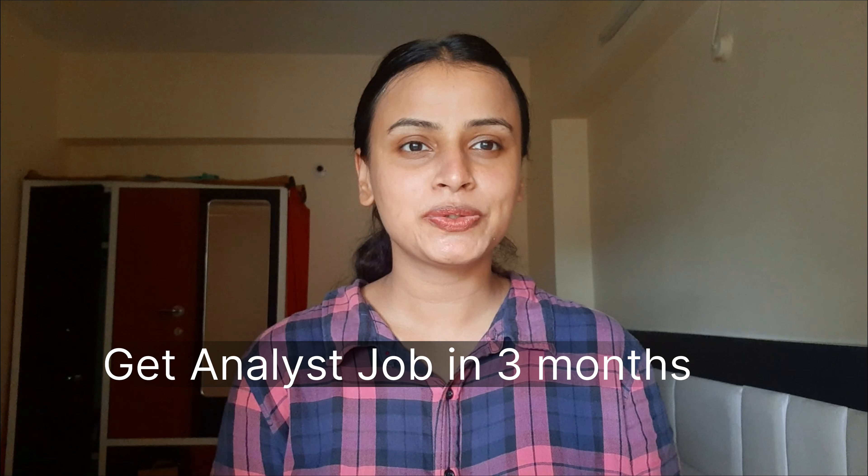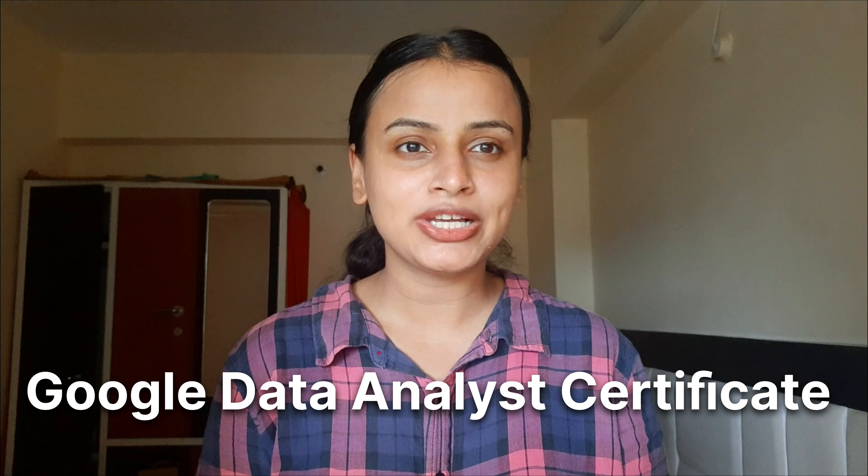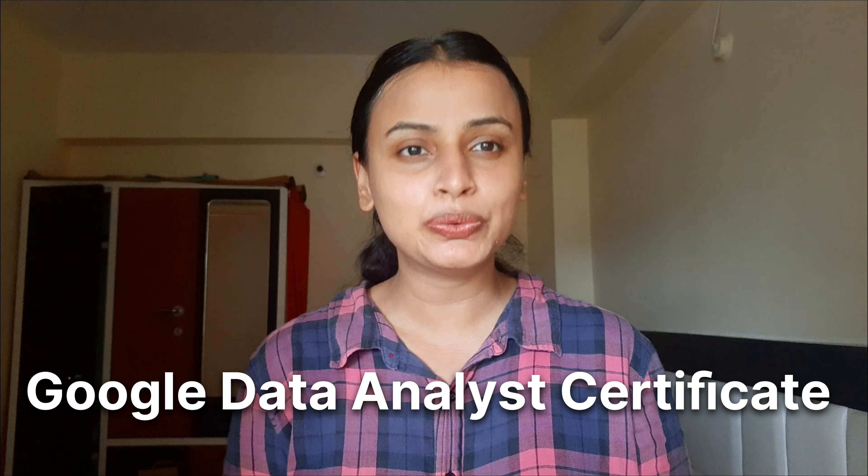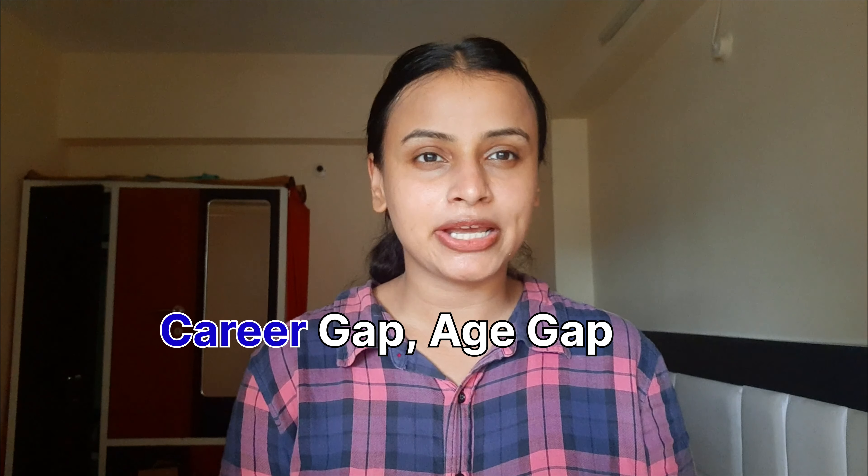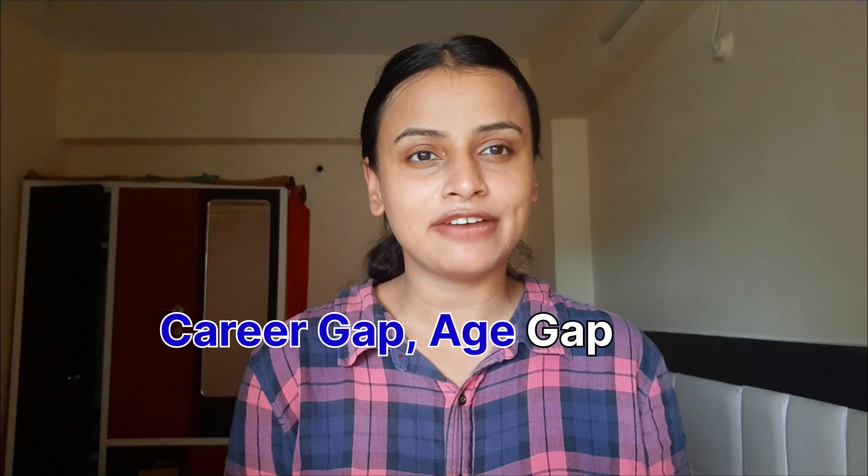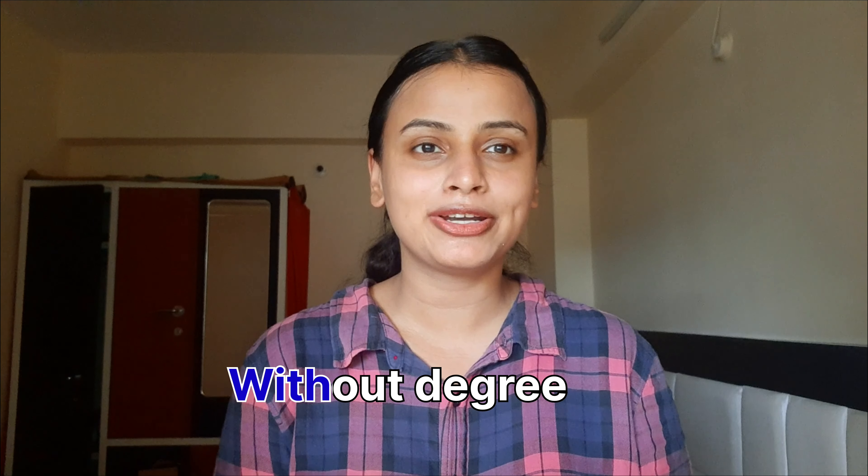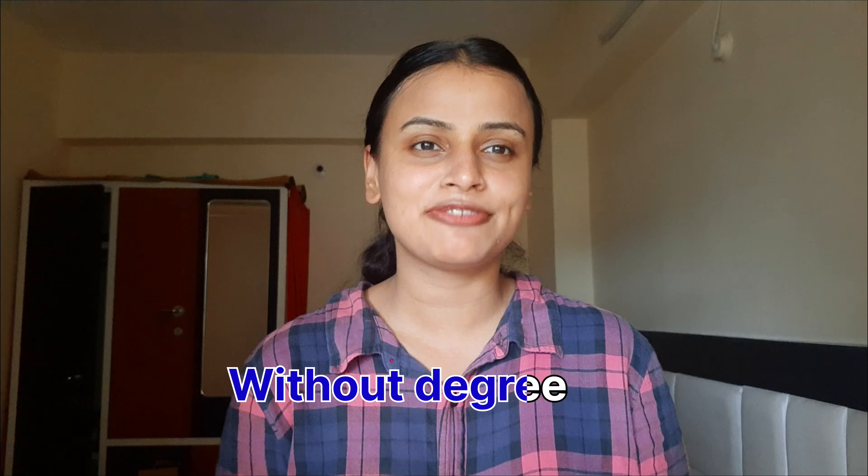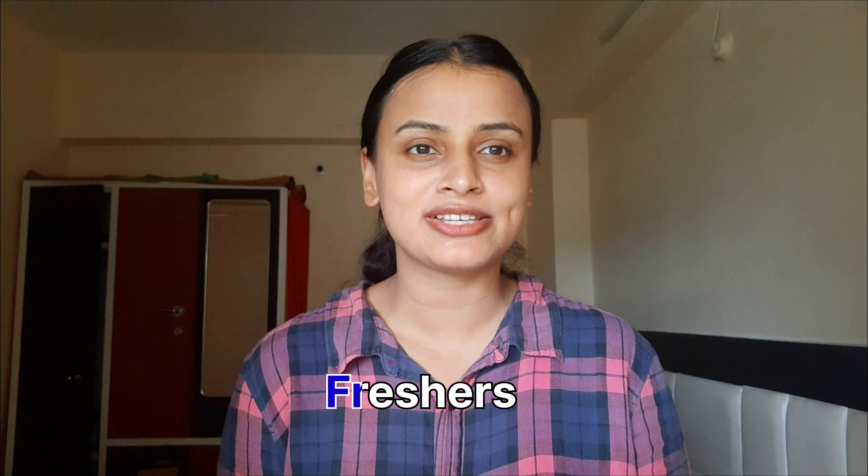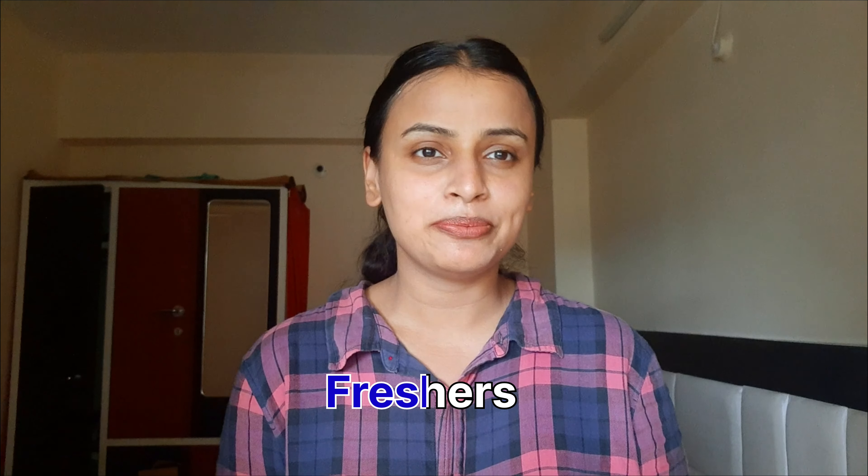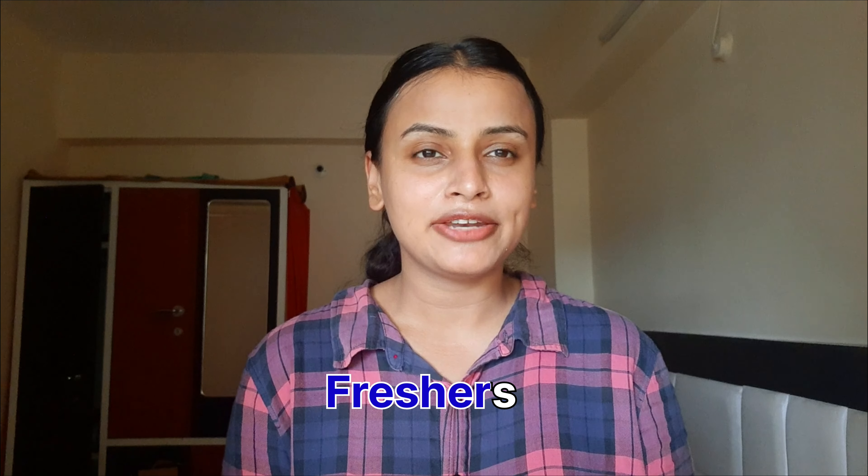Hi everyone, I hope you all are doing well. In this video I'll tell you about Google Data Analytics certification that you can get for free. It doesn't matter if you have a career gap, age gap, don't have any degree, or you're just a fresher passed out from college.